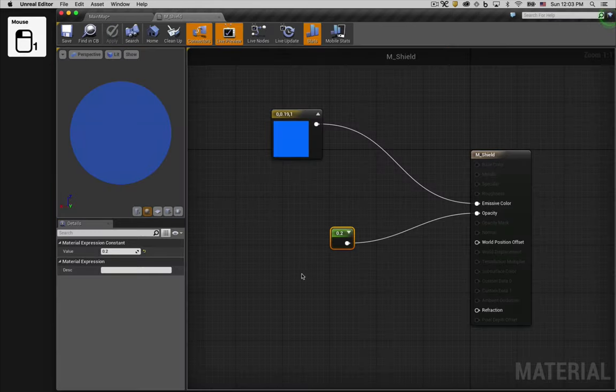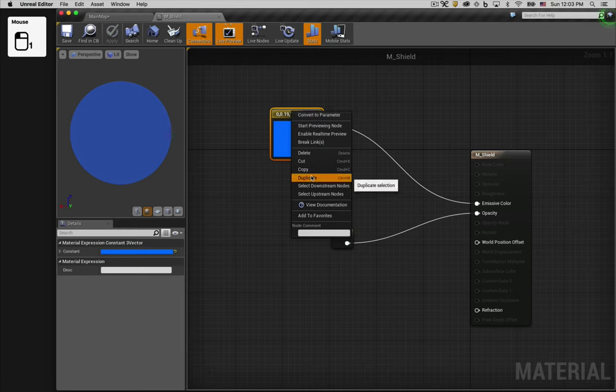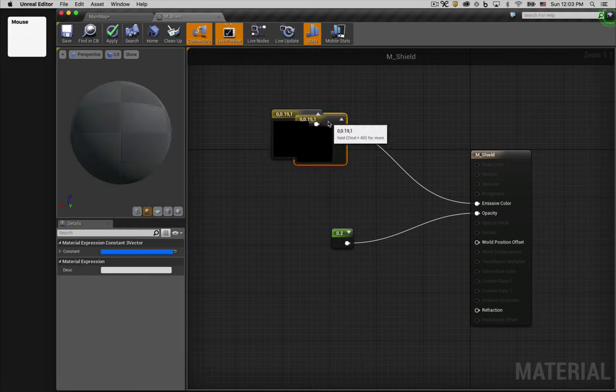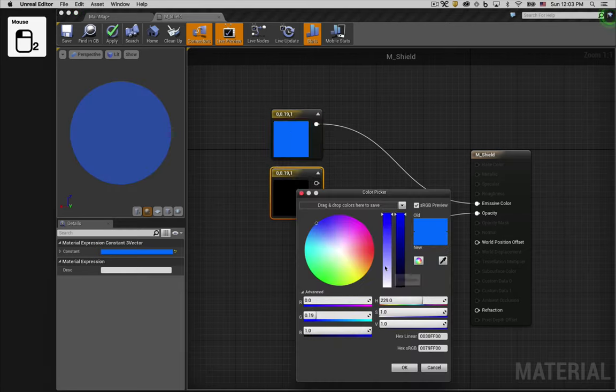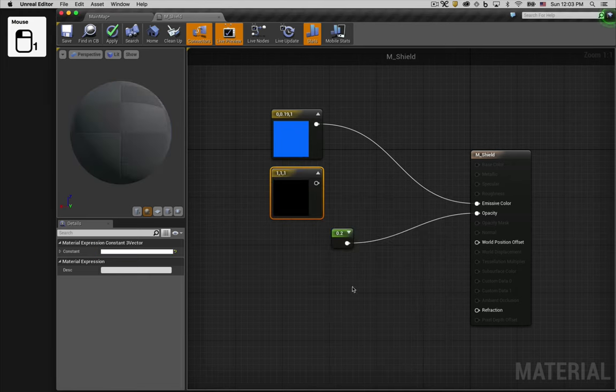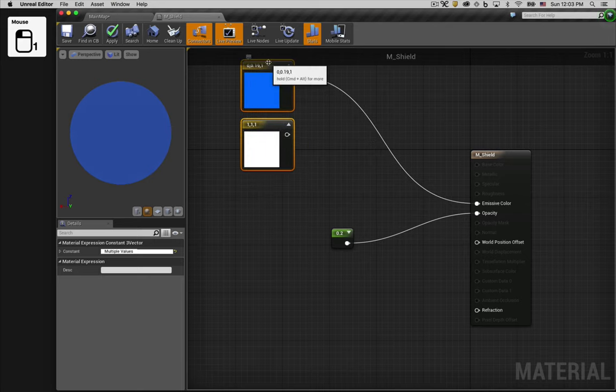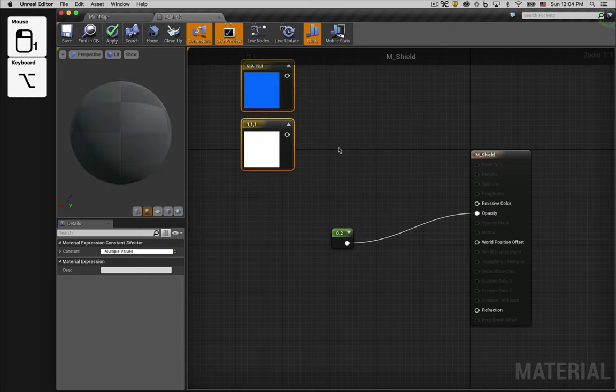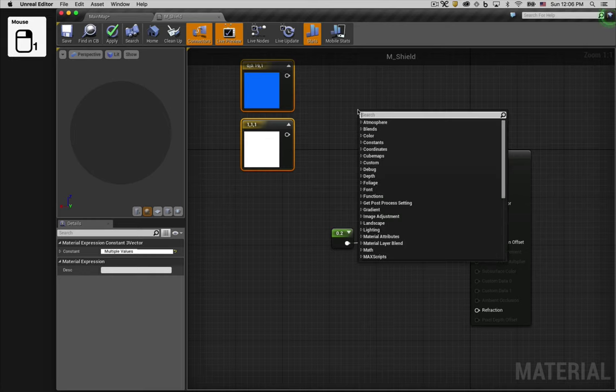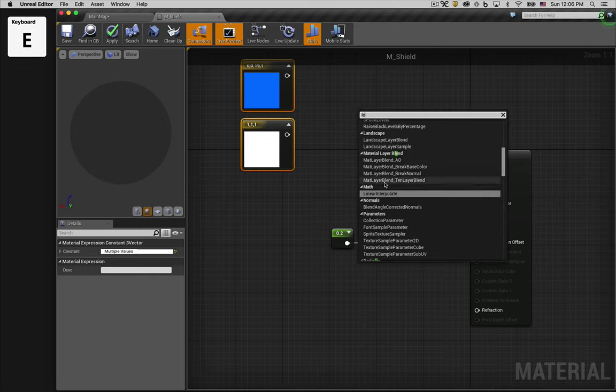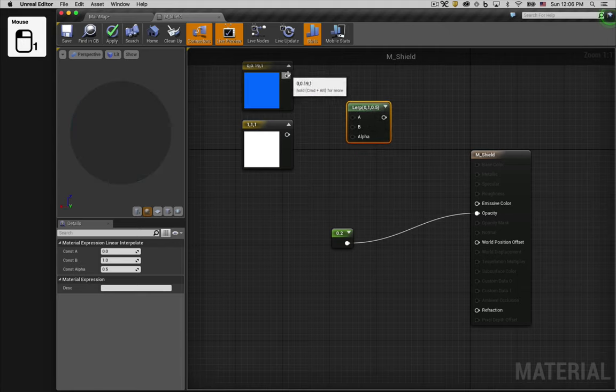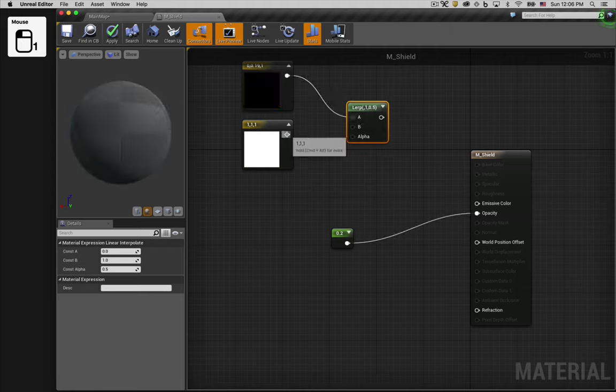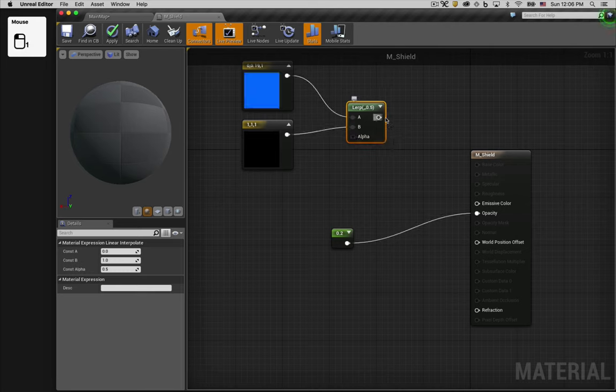Now let's get to work on adding the white highlight around the edge. To do this we're going to start by creating a white color to go along with the blue. Now we want to transition between the blue and the white depending on how close we are to the edge of the sphere. One way to transition from one color to another is to use a linear interpolate node, also known as a lerp. So we'll connect our blue and our white to the A and B input pins, and then connect the output pin to the emissive color pin on our material.